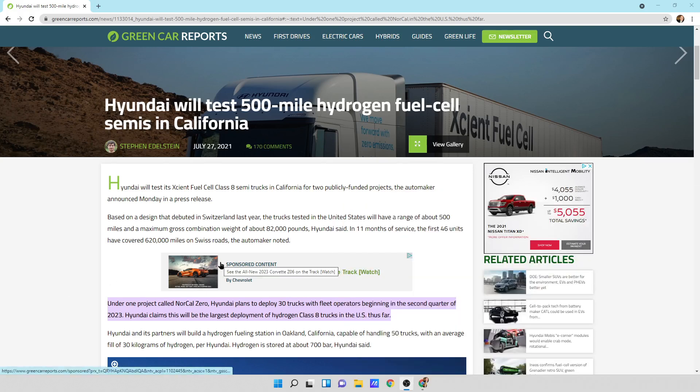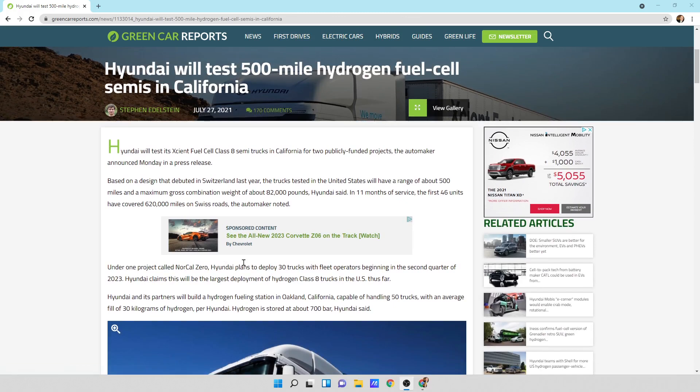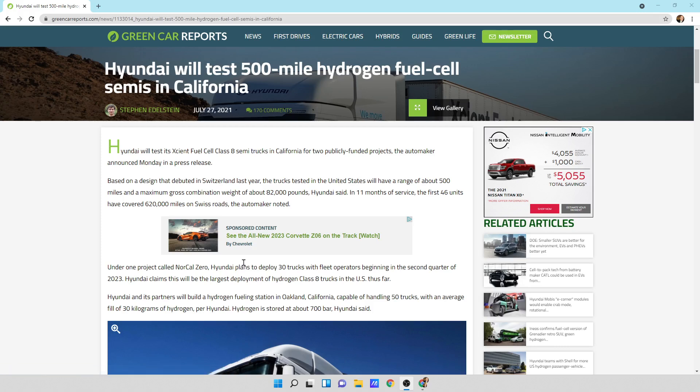It says Hyundai will test its fuel cell class 8 semi trucks in California for two publicly funded projects, the automaker announced Monday. Based on a design that debuted in Switzerland last year in 2020, the trucks tested in the United States will have a range of about 500 miles and a maximum gross combination weight of about 82,000 pounds, Hyundai said.